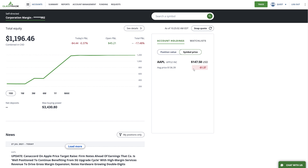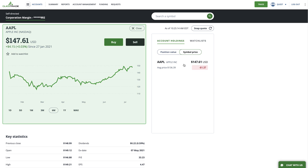If you click on one of the symbols in your account holdings, it will bring up the symbol's quote page. For a detailed explanation of this quote page and additional information, please refer to our stock symbol walkthrough video, which is linked in the description below.